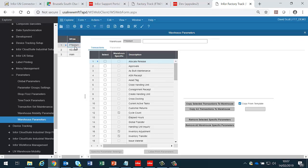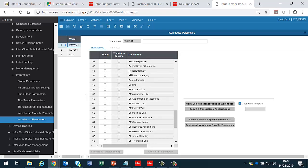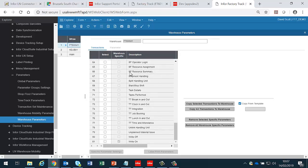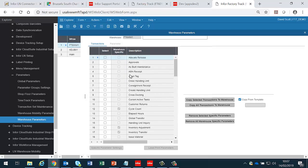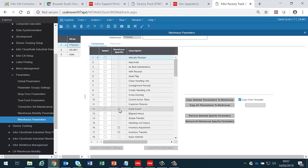As you can see for FT6WM1, we have got all the transactions that are available in Warehouse Mobility, and some of these have their own warehouse-specific versions.